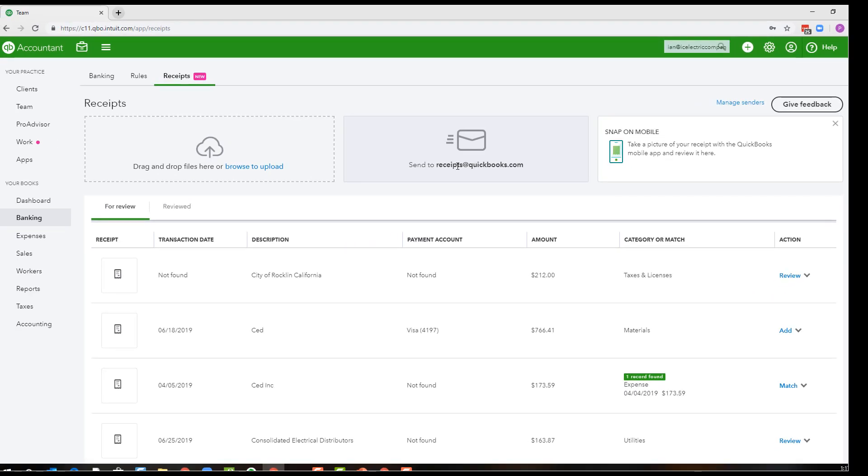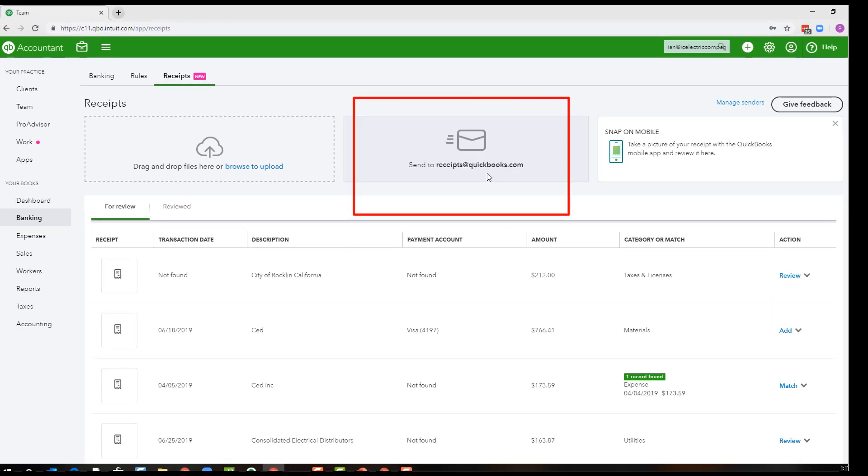If you're going to use the email and email to receipts at QuickBooks.com, you're going to have to set up the email address that you will be forwarding or sending the receipts from in QuickBooks Online because of course receipts at QuickBooks.com is not your own individual email address.